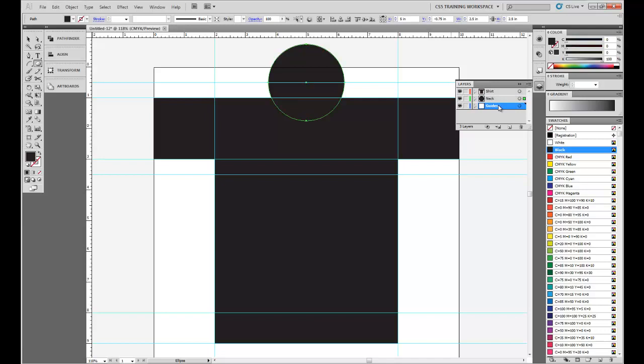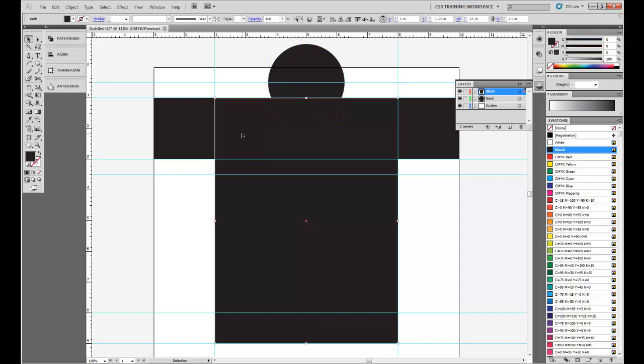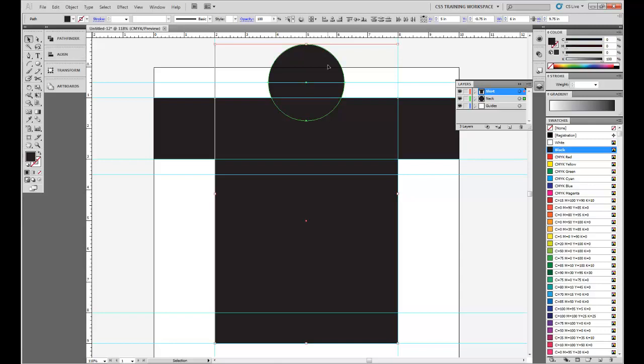Now, basically, what we want to do is just use this bottom little part of the circle. So to do that, what we're going to do is select the torso. Holding Shift, we're going to select the circle.